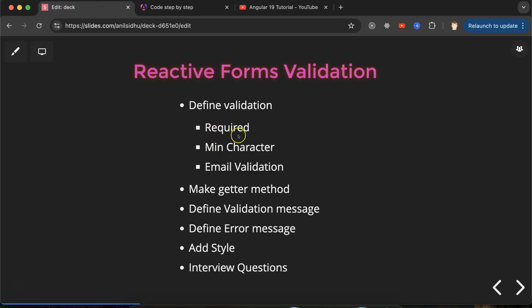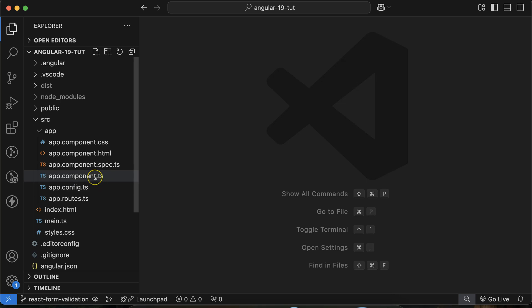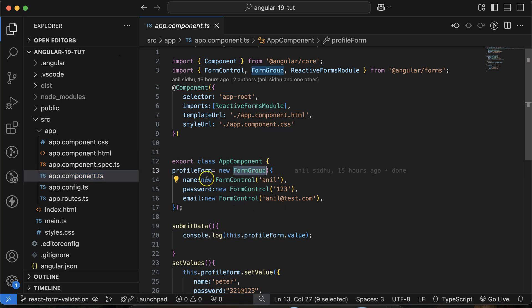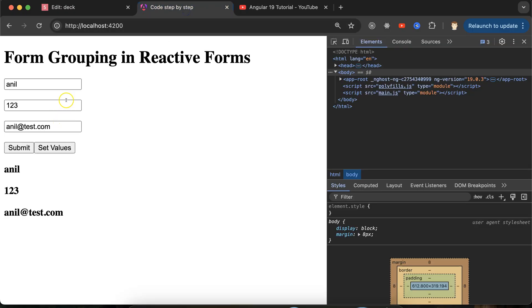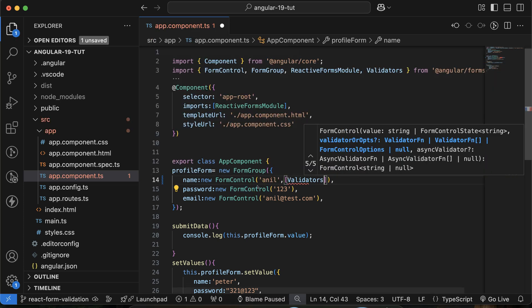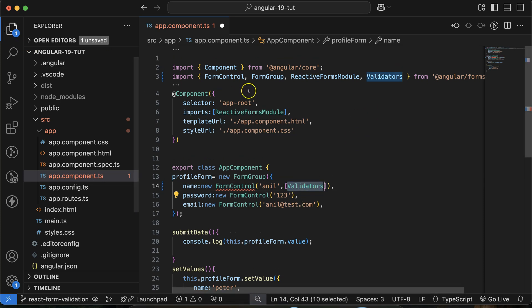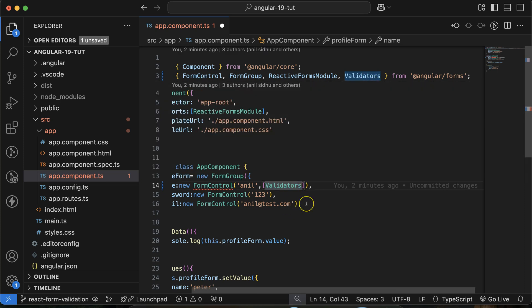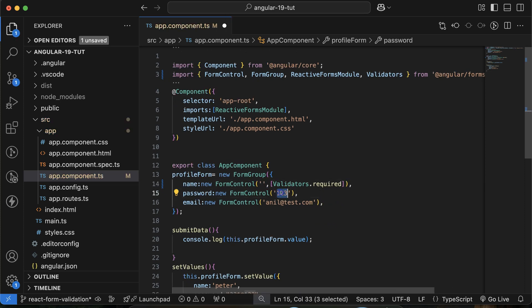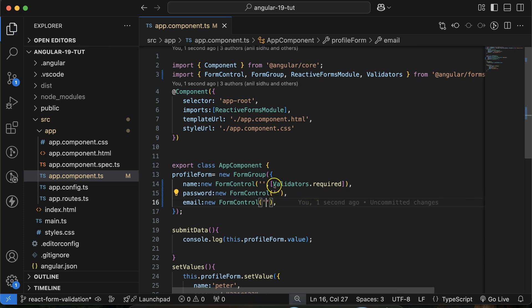Now let's define the validations. Go to the app.component.ts file — you can see that we have created a form group and inside it we have three form controls for name, password, and email. To apply validation, in the second parameter of FormControl you have to put an array, and inside this use Validators — import it from Angular Forms. Then you can provide whatever validation you want. I'll use Validators.required for name, and I'm also removing the default values, because if you give default values there's no point in defining validations.